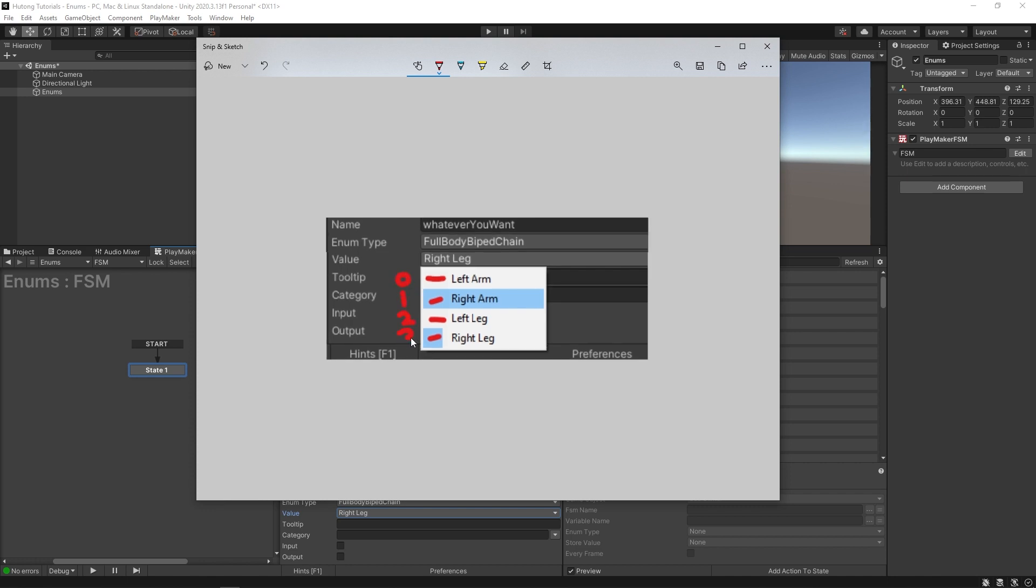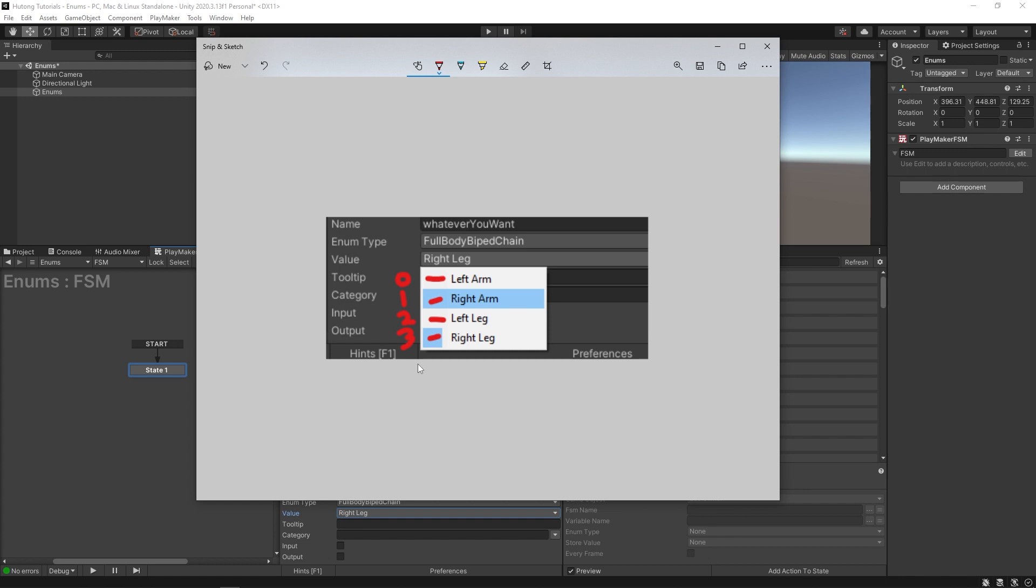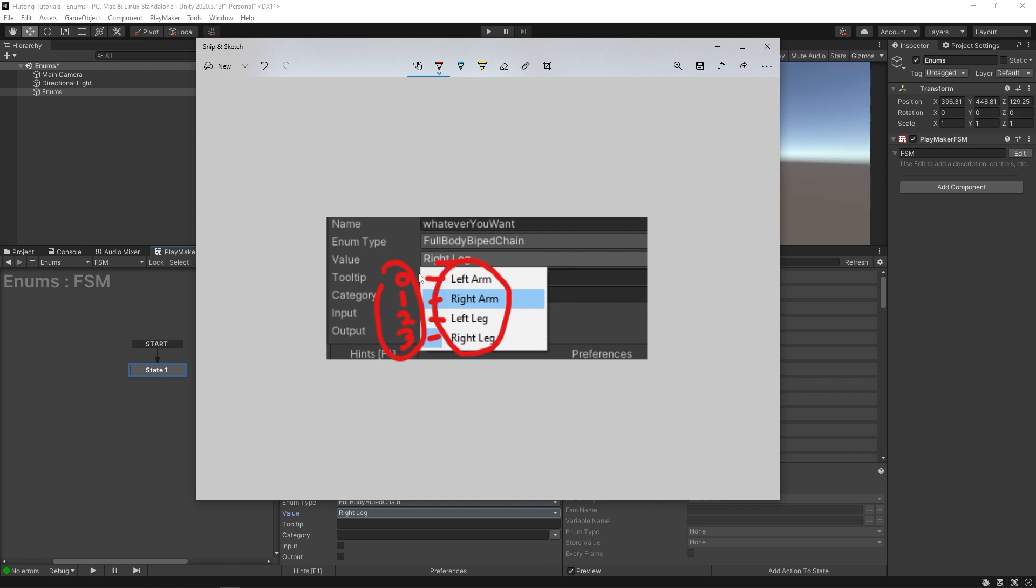So why would you want this? Why wouldn't you just make an array of strings or just use string variables outright? The reasons for that are simple. First of all, processing numbers is a lot faster than processing strings. There's less information to parse through, and also the order in which they're arranged is easier for the computer to understand as opposed to the arbitrary order you might want to set with string variables.